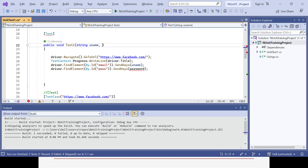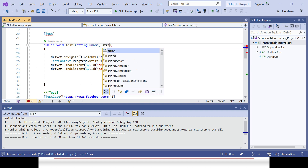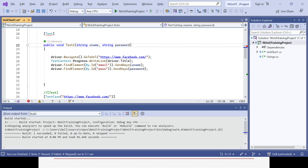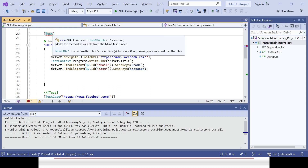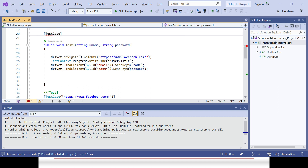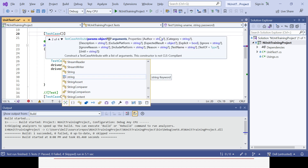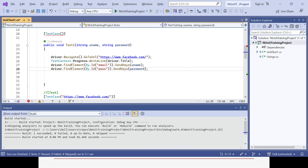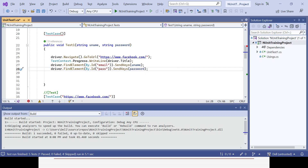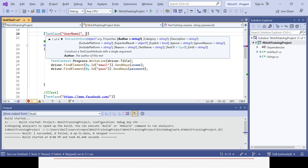Both arguments are string type, so give the proper data type. You can see a message that you cannot use Test — you have to use TestCase attribute again. Now pass the two values: a username and password as a combination, e.g., 'username1' and 'password1' as the first combination.